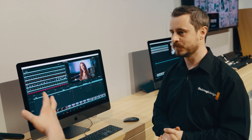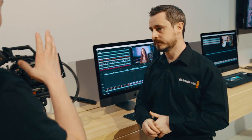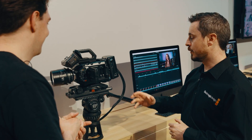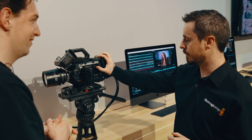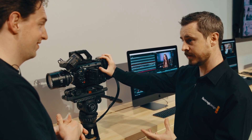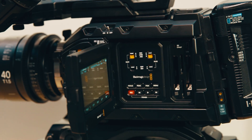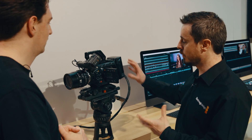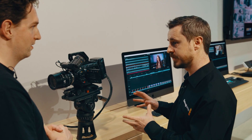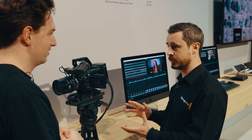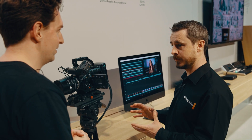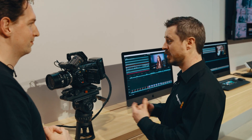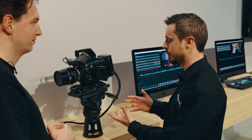Now let's move on to what's been done with the URSA Mini Pro G2. The camera was announced a few weeks back and is coming out into production, so pre-orders will be with people shortly. Effectively, the URSA Mini Pro 4.6K was an incredibly successful camera that introduced a lot of people to Blackmagic's color science and what you can achieve with such an affordable camera.